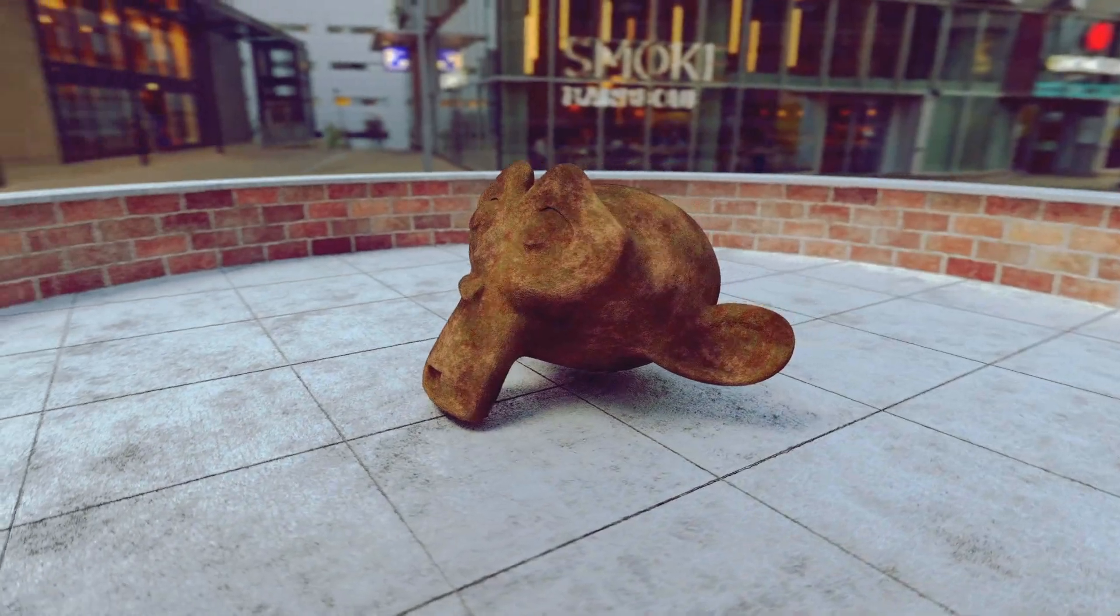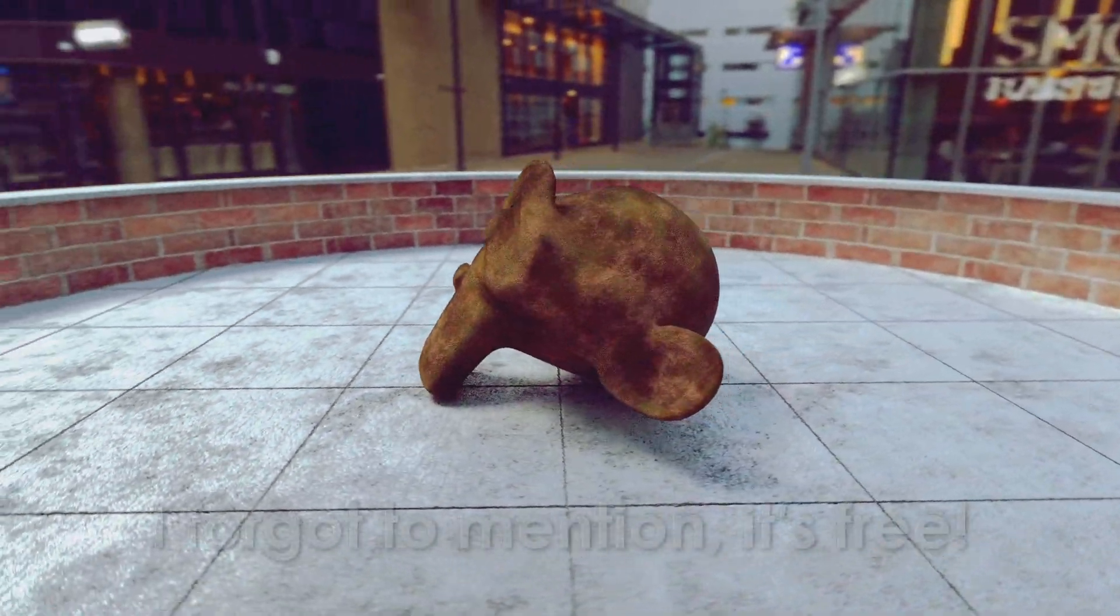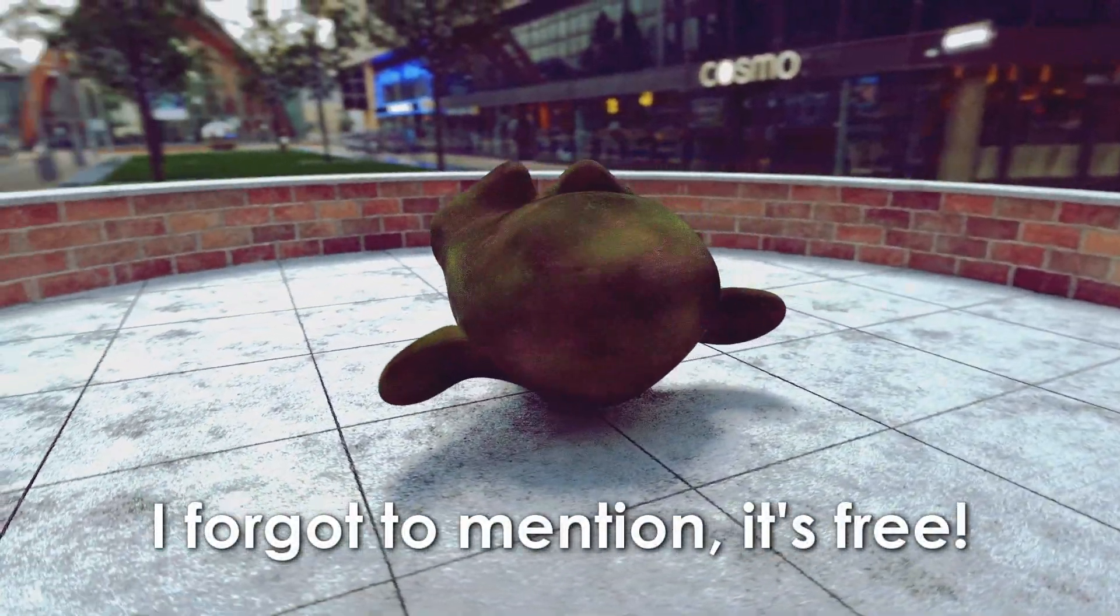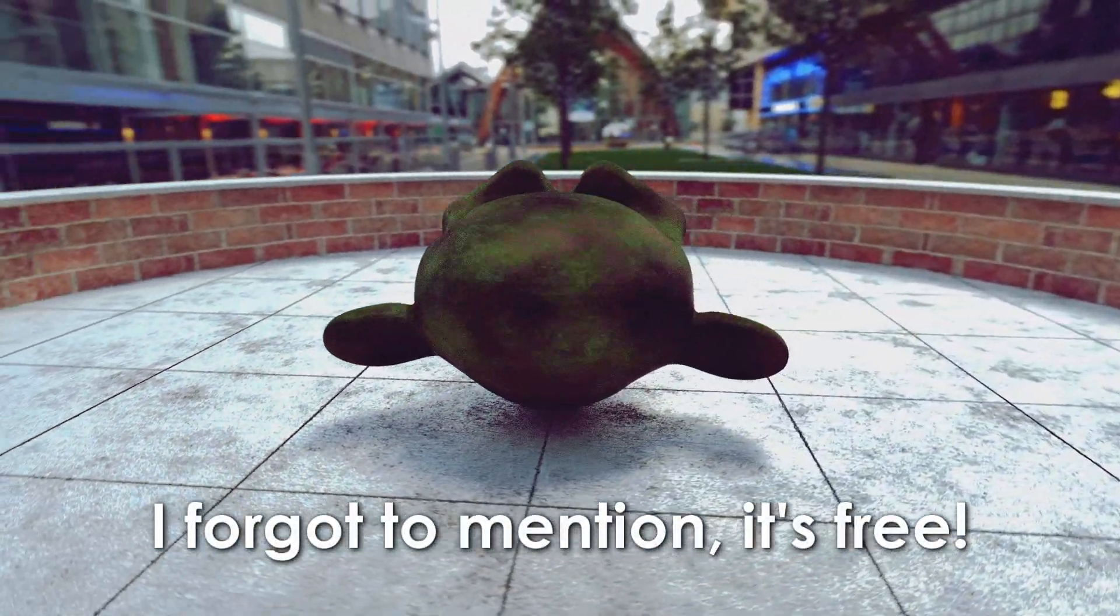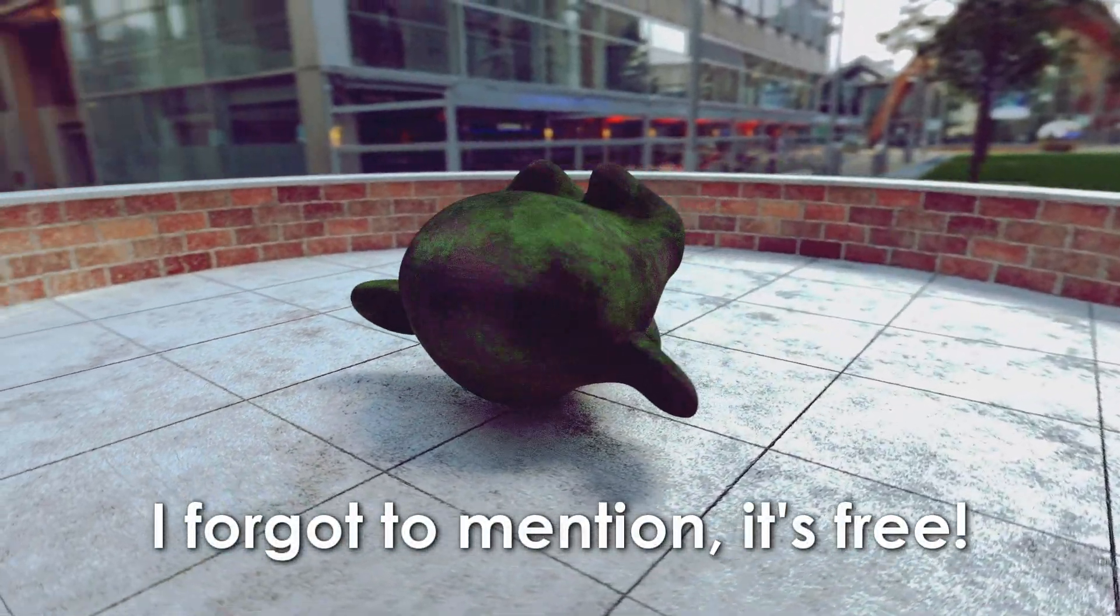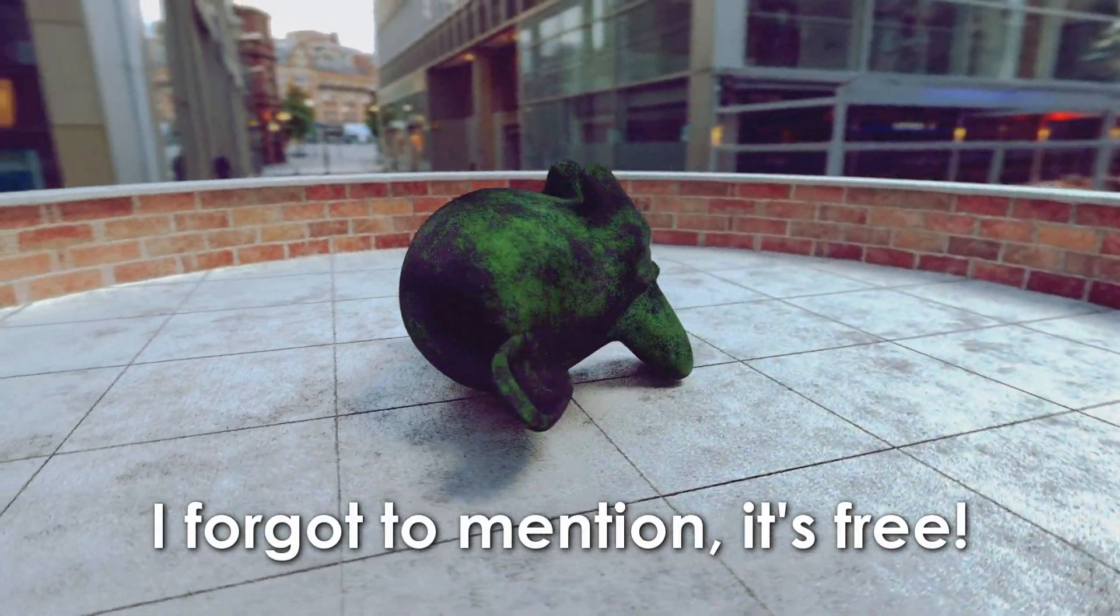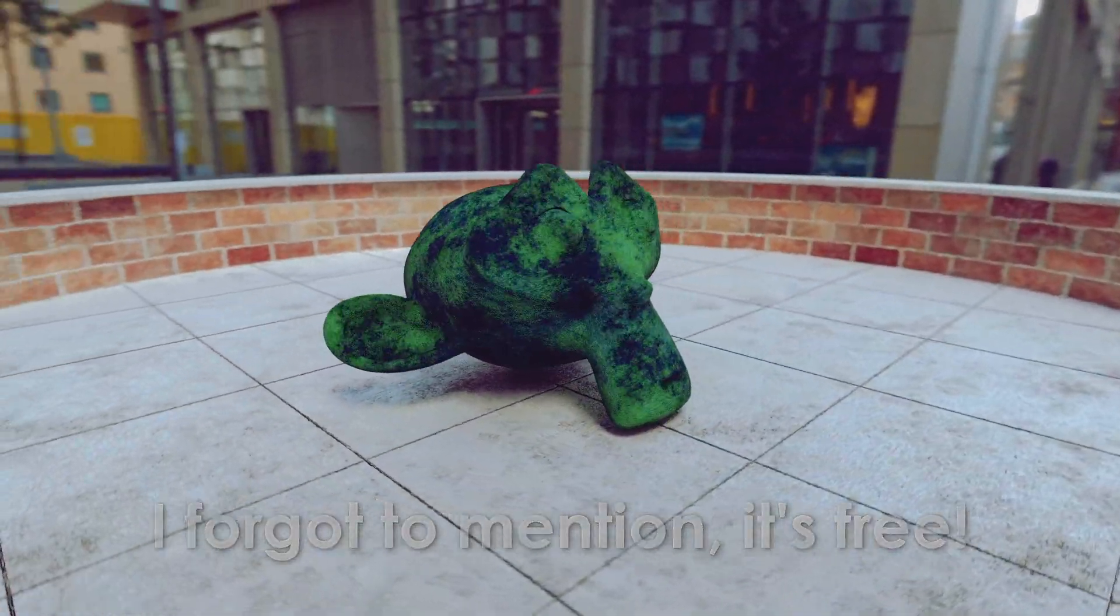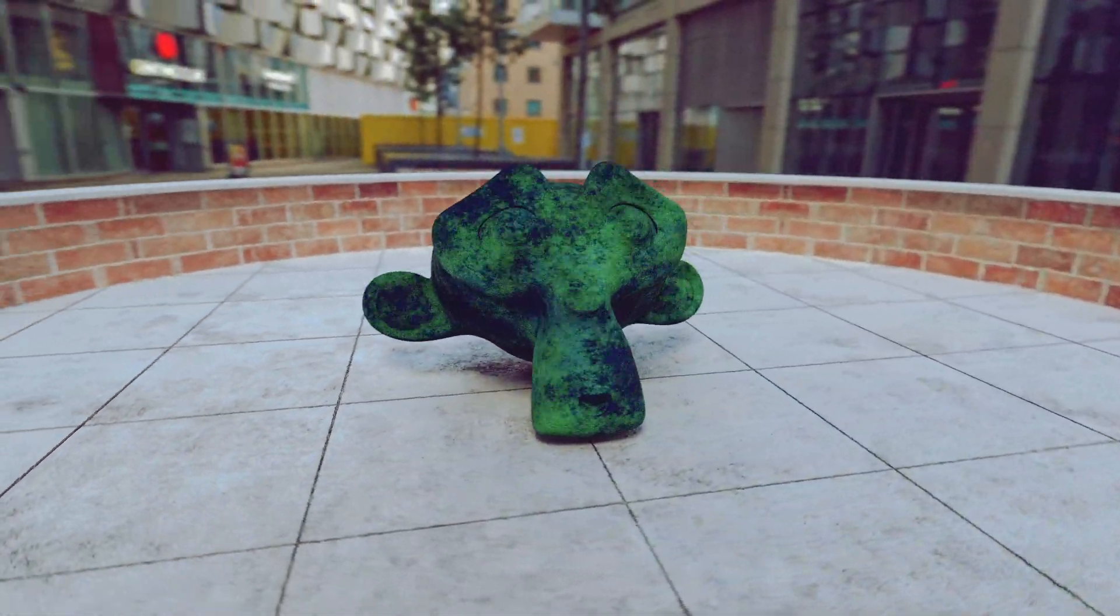If you guys want to go ahead and download this, it's available on my website store.remingtongraphics.net. There is a link down in the description and there will also be a card on the upper right corner of the screen right now.